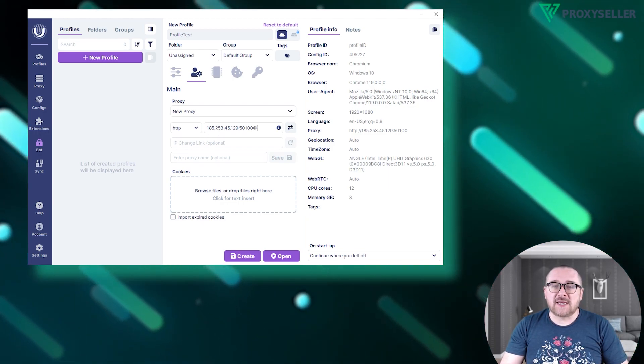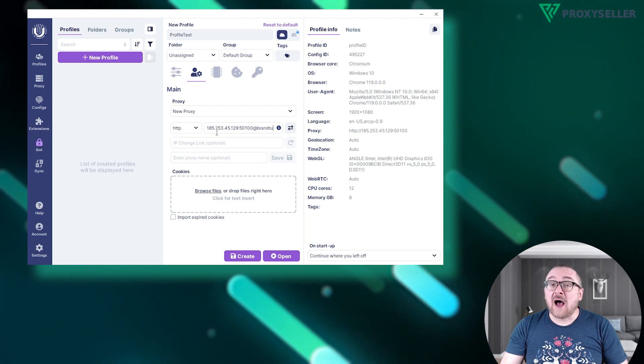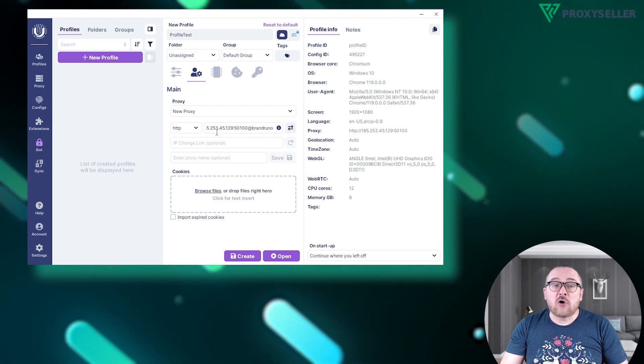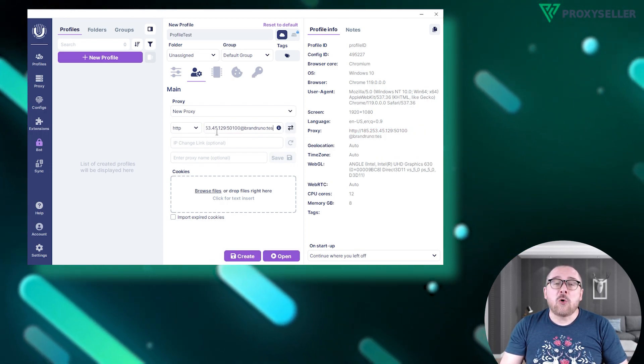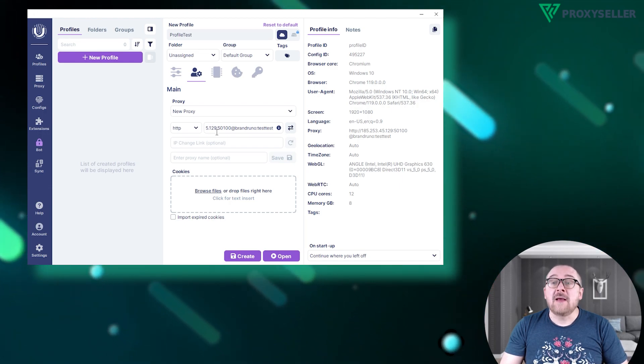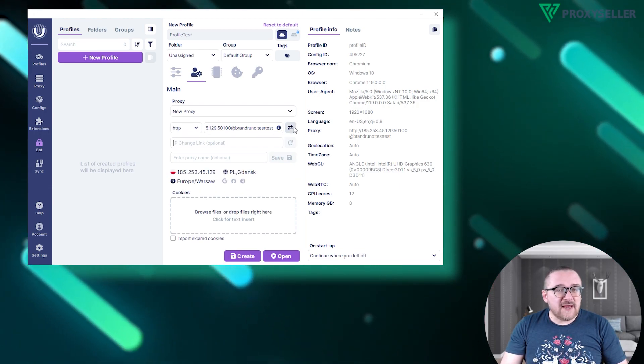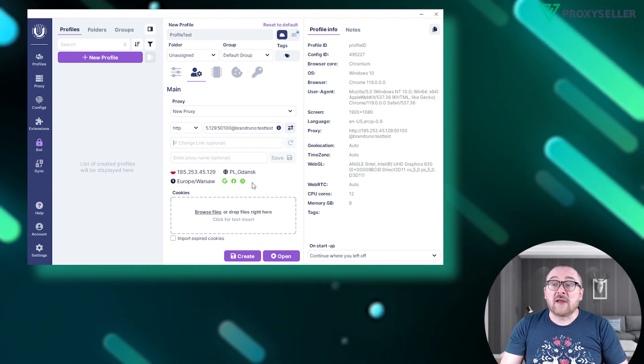As I'm using a private proxy, I'll enter it in the format: IP colon port at symbol username colon password. Next to the input field, click the button to test the proxy server.